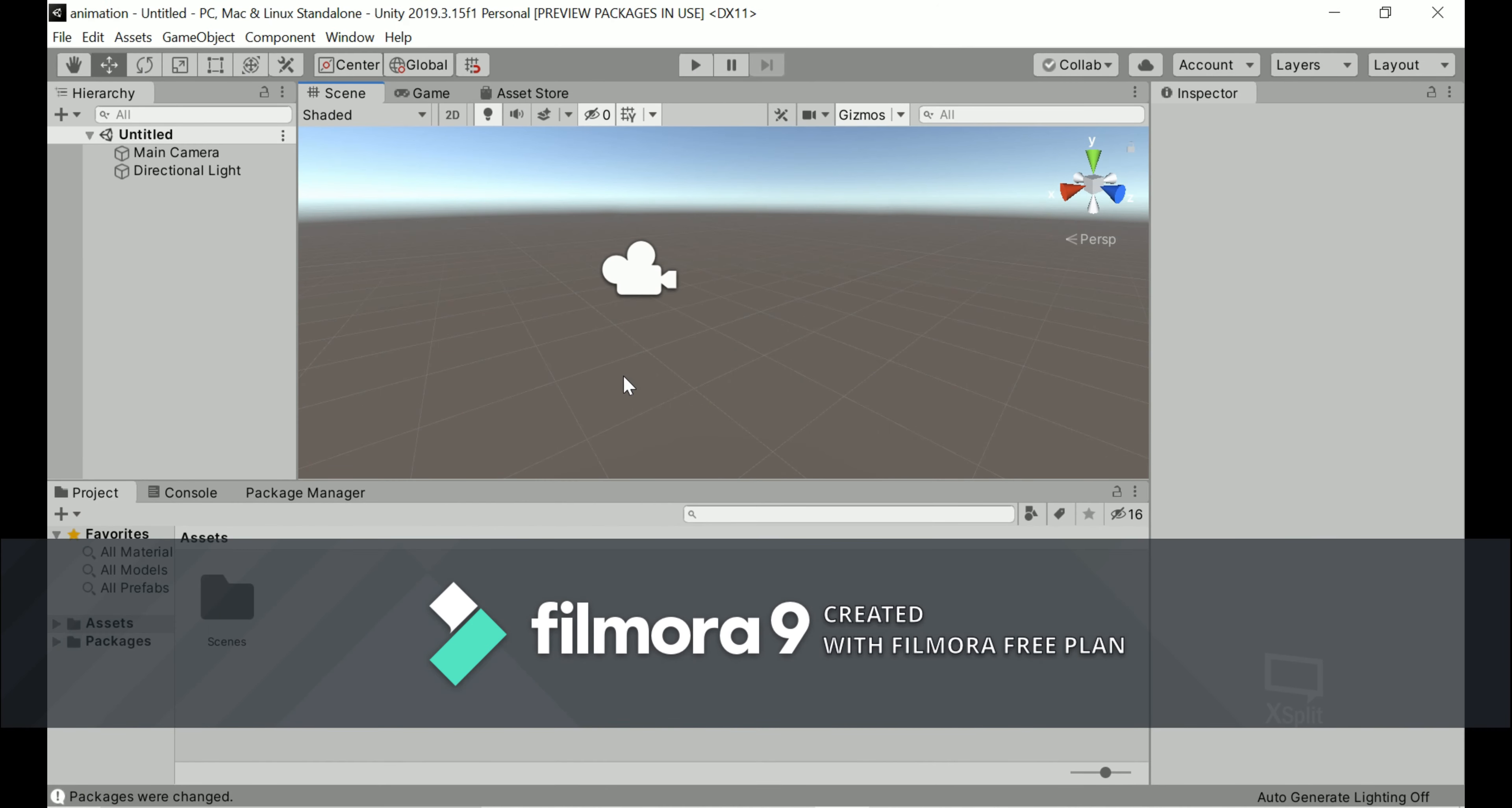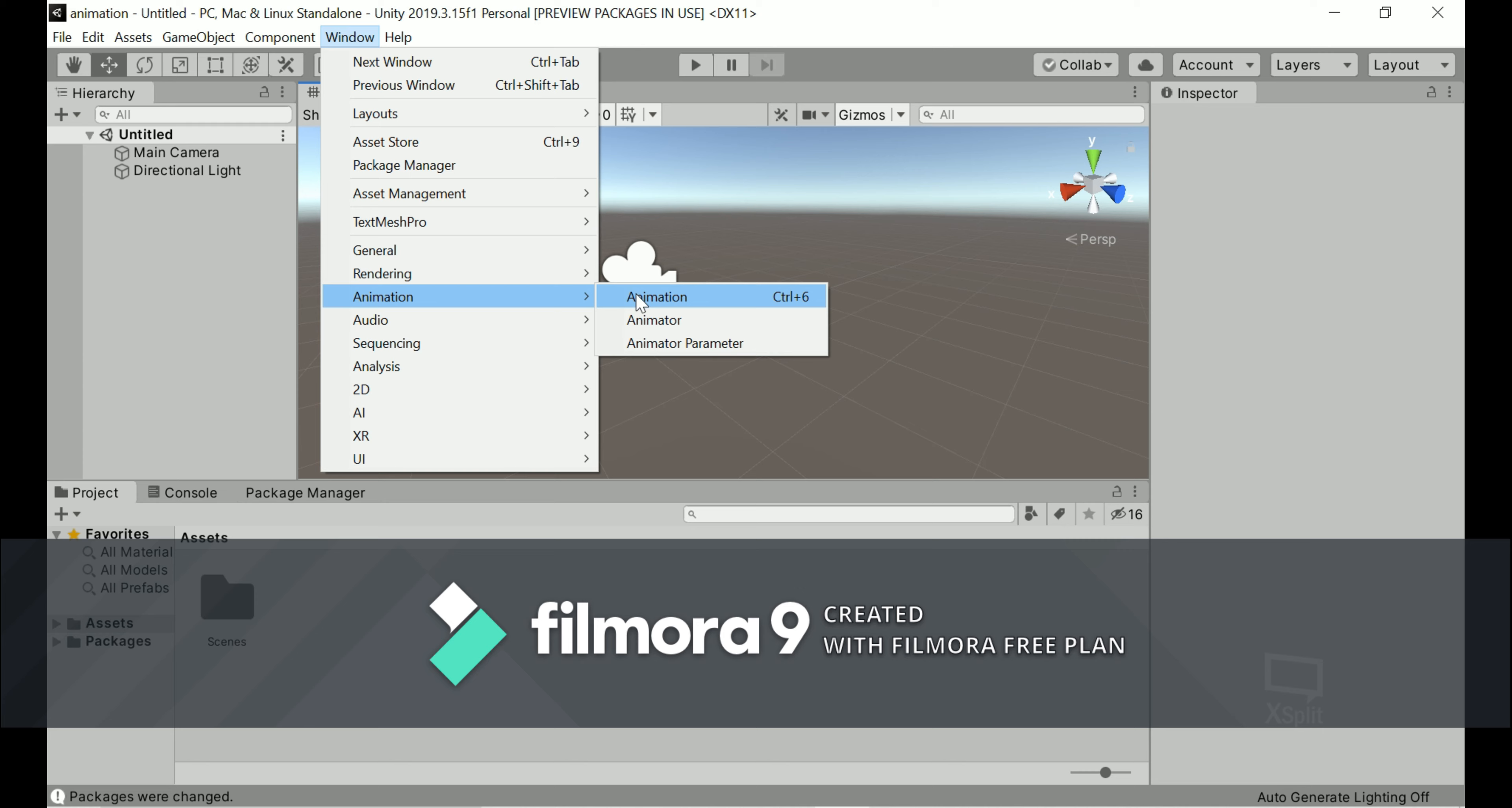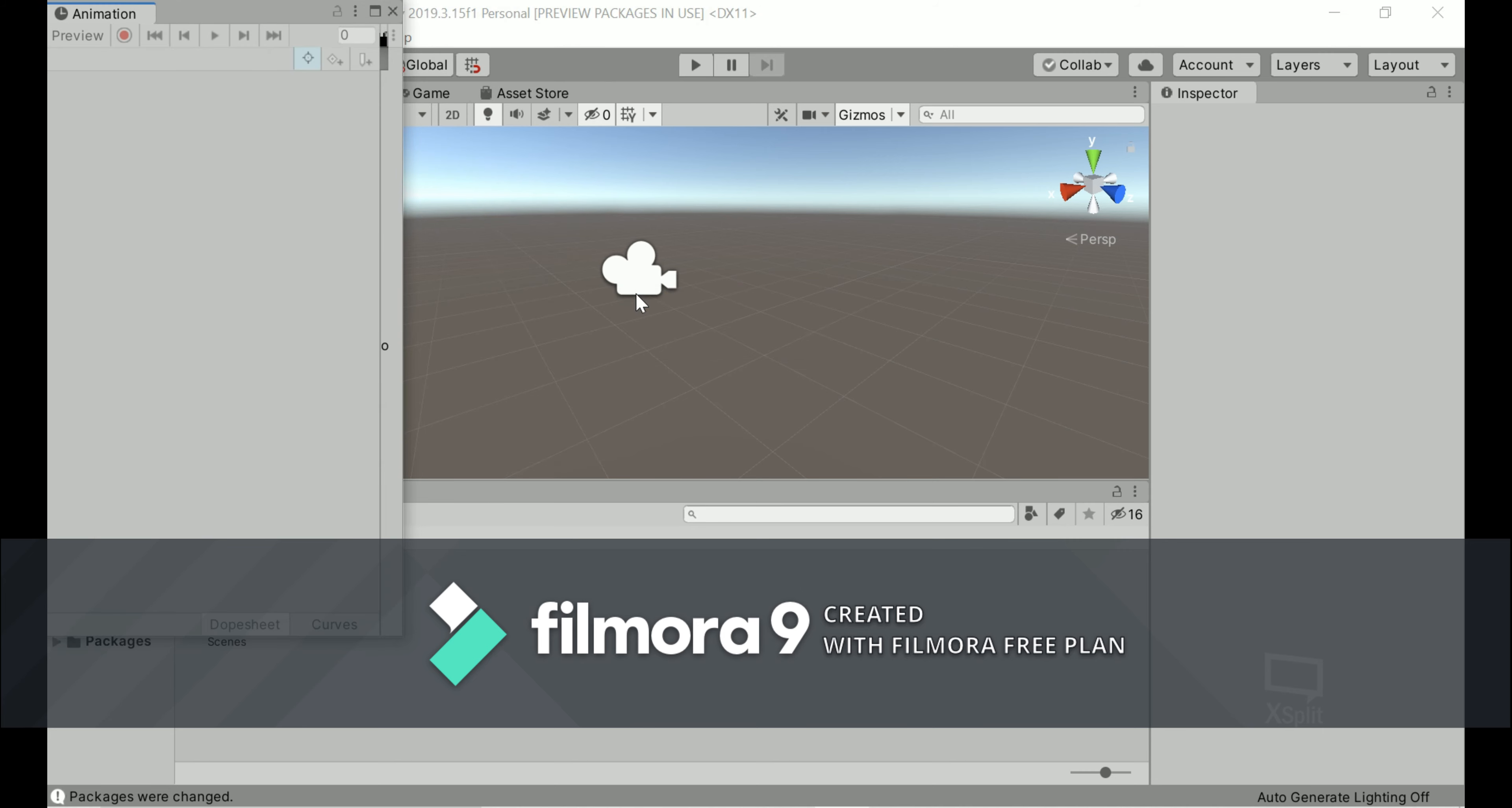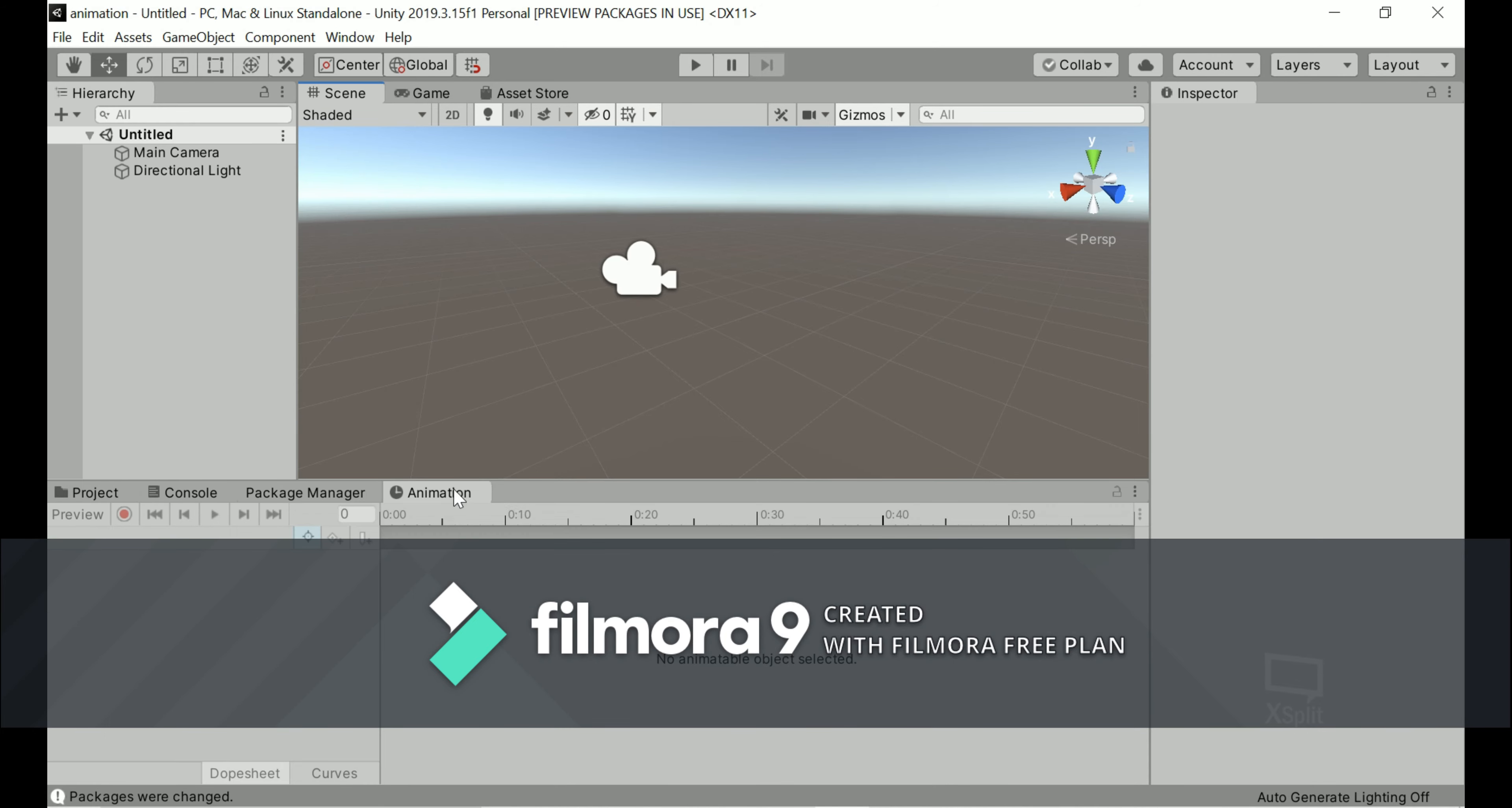So first of all, what you guys need to do is to add the animator window. To do that, you simply need to go to Windows and then go to Animation and then click on Animation. It will create a new window or open a new window. So drag that window into this place or where you want, here or here. It's your preference.